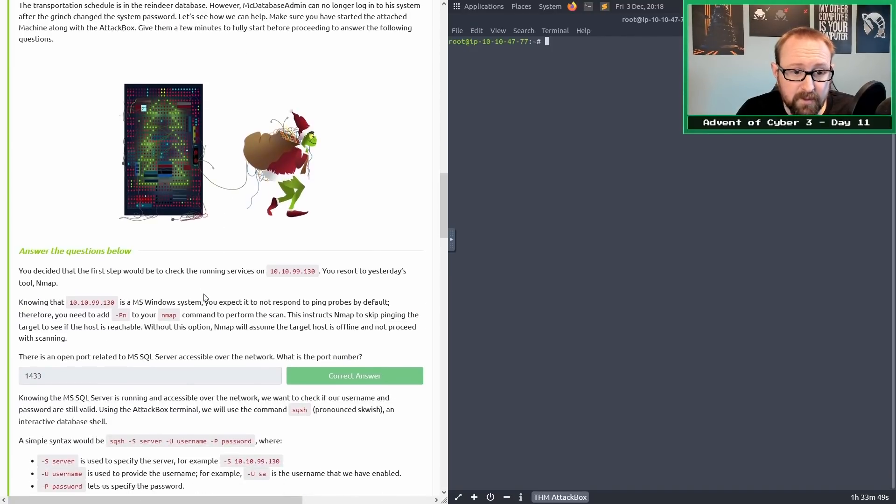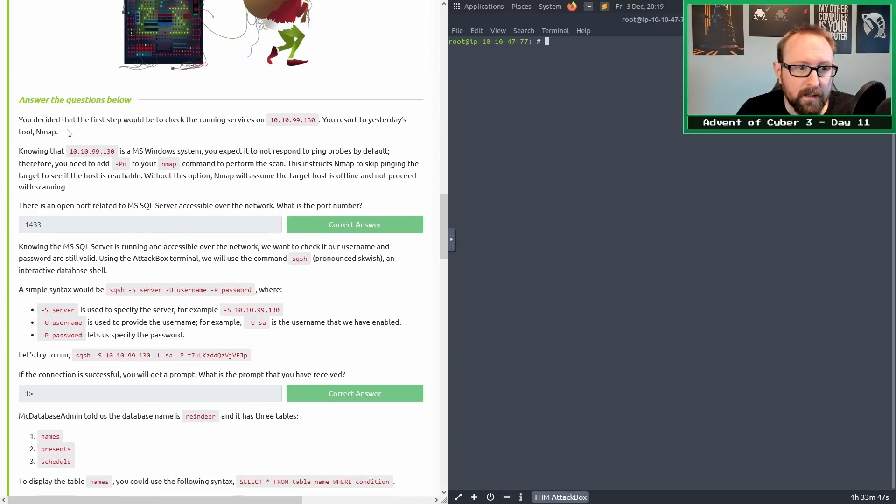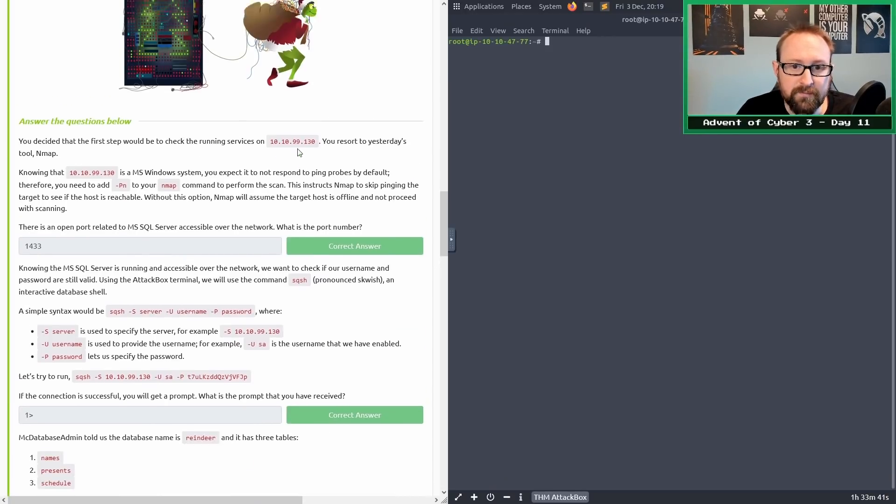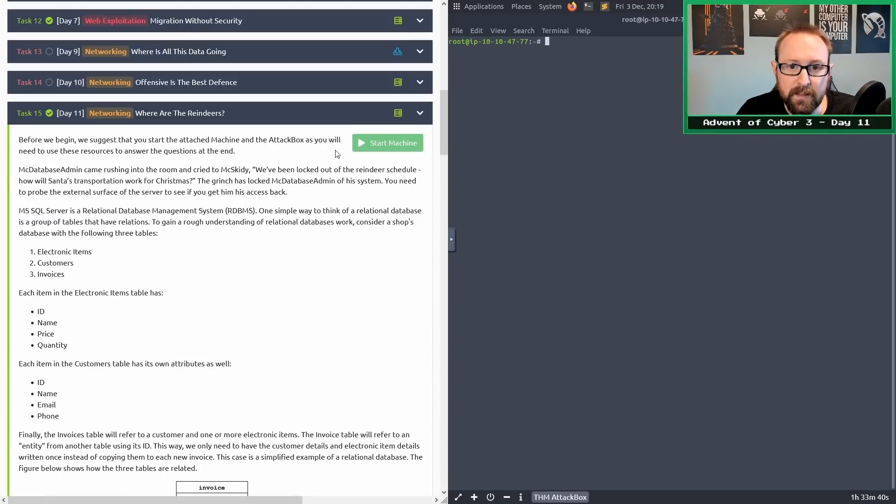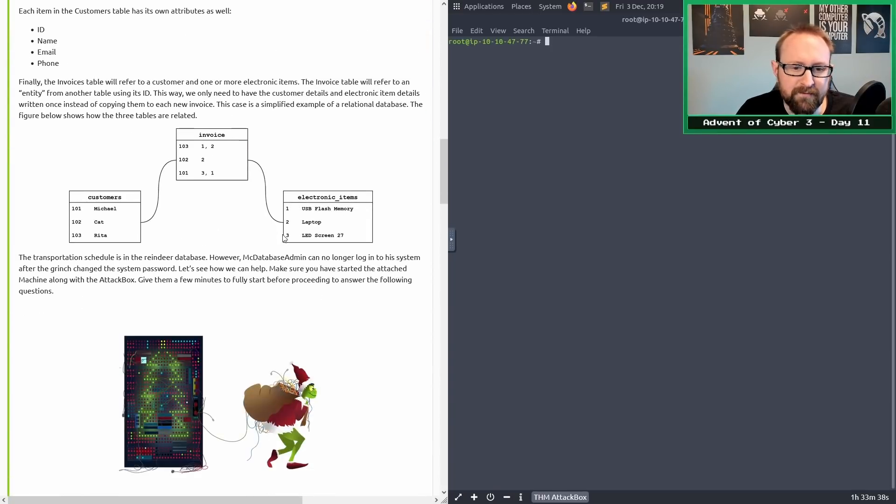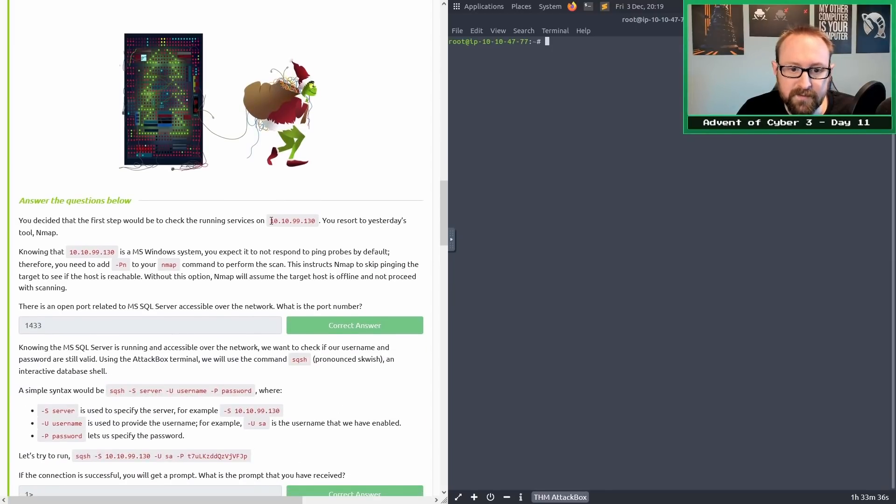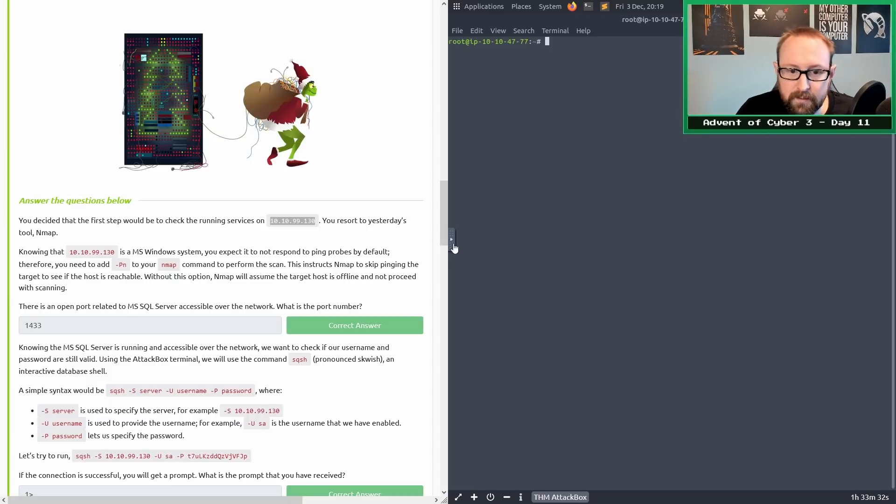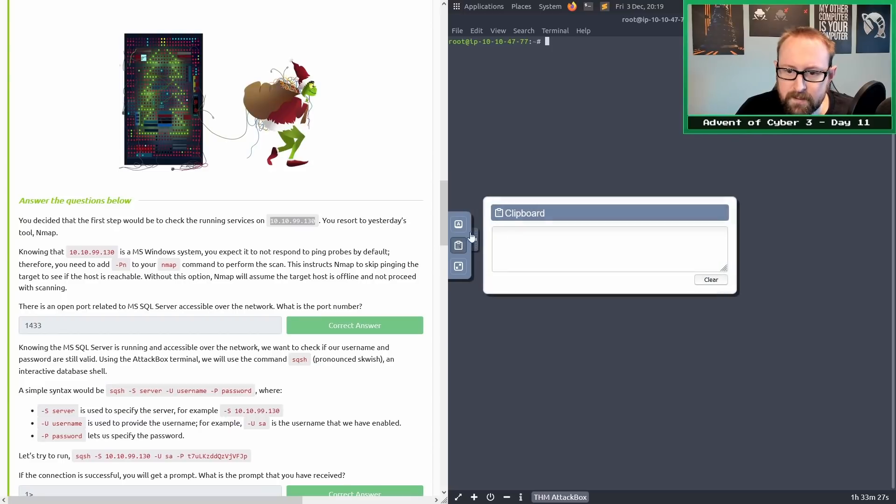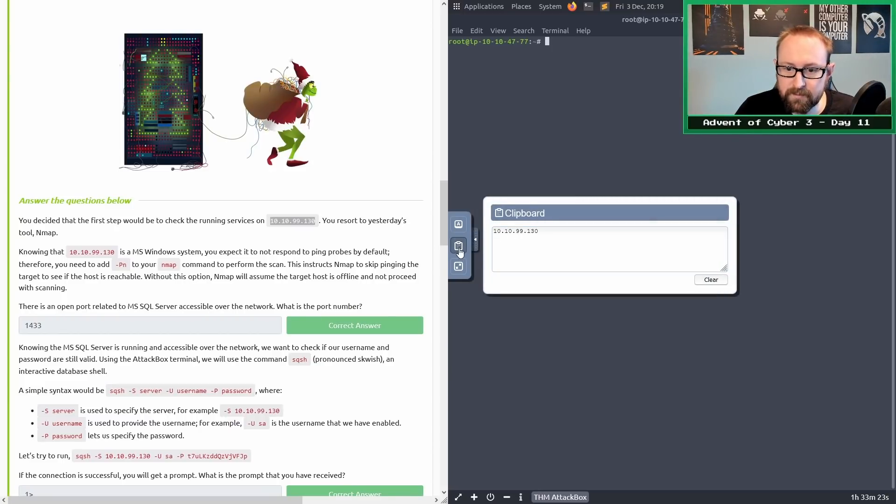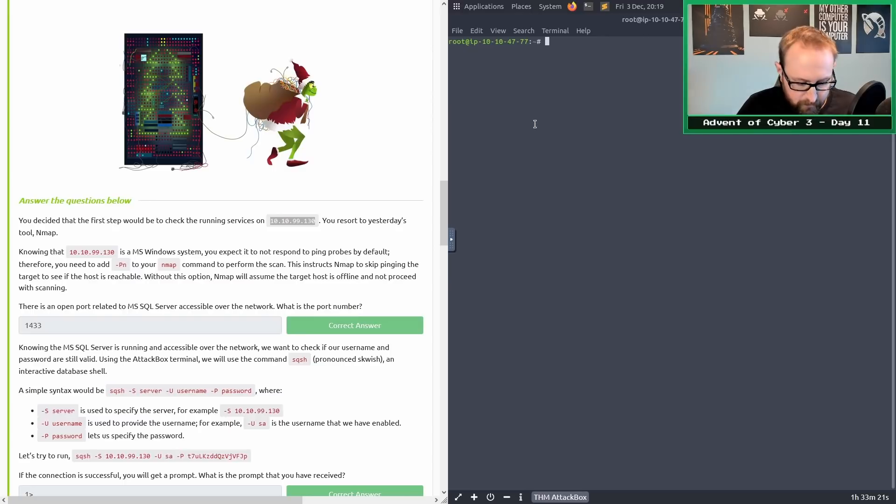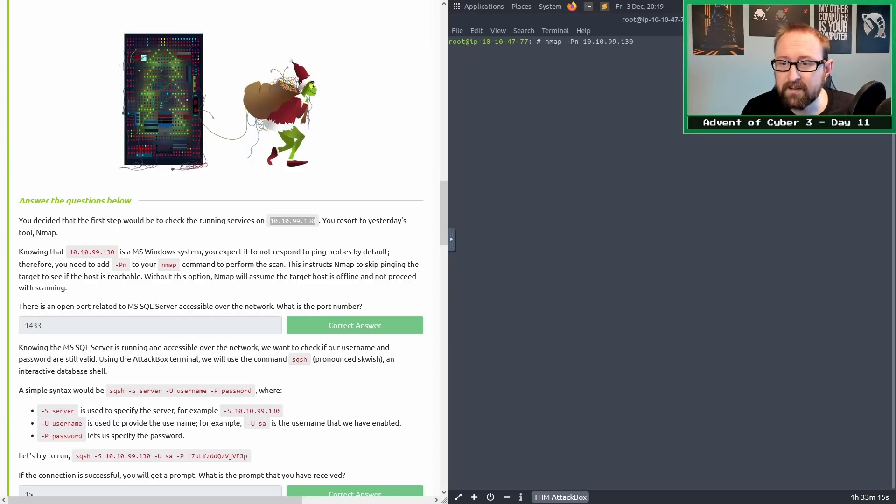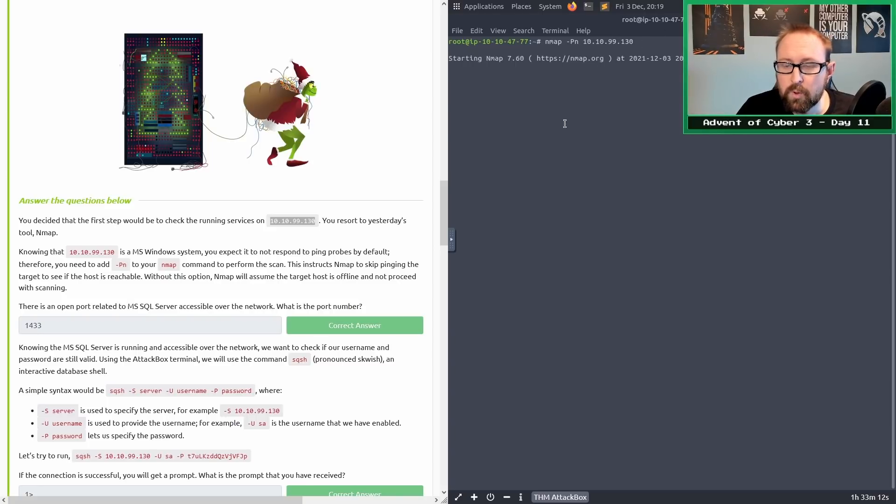Let's get on with the questions. We've got to check the running services on this IP address. You have to start the machine and leave it running for like five minutes so the services all boot up. We're going to have to use nmap because the first question is to find the open port. We'll do nmap dash capital P lowercase n so we don't have to ping the machine, and paste the IP address.